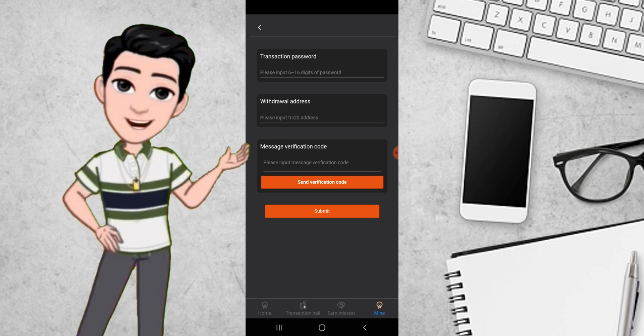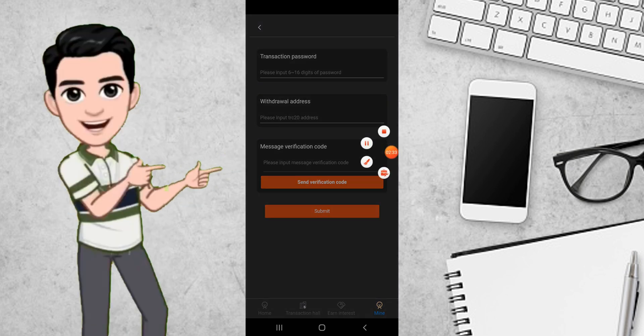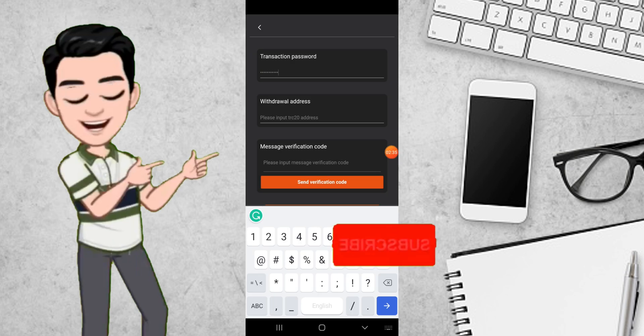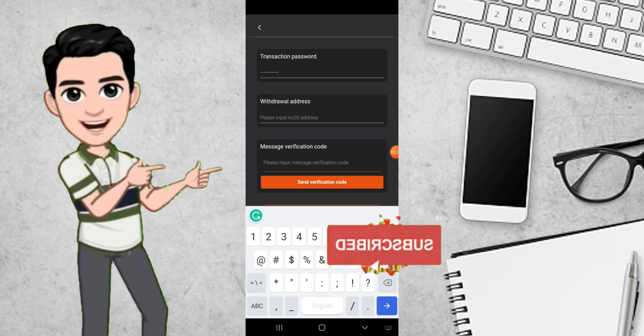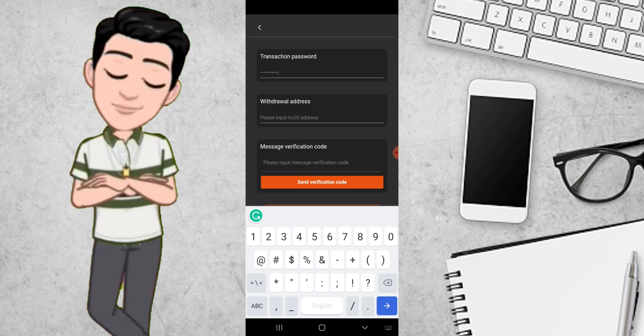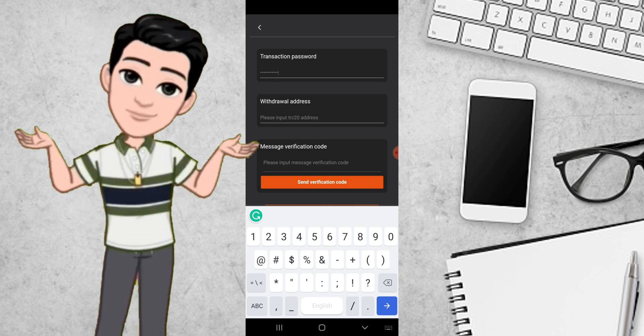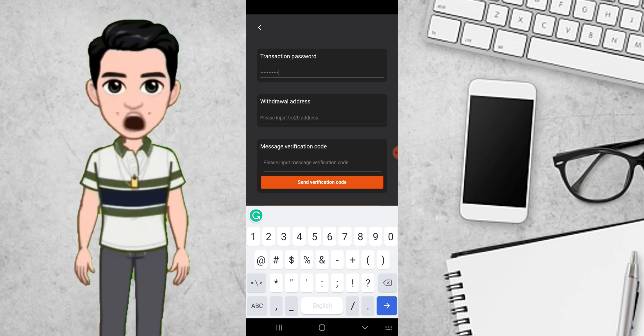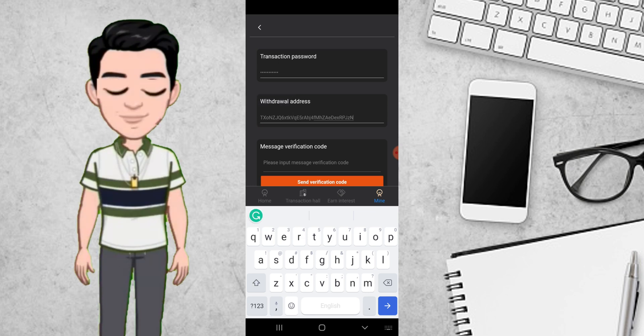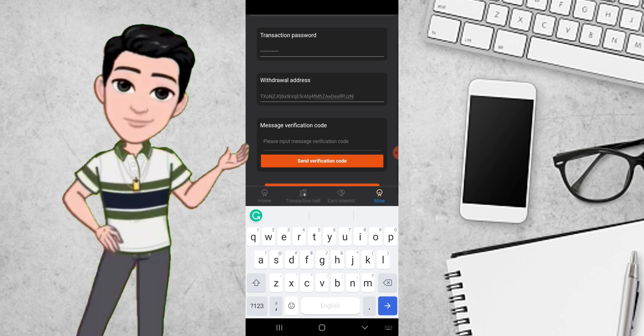They'll ask you to key in your TRC-20 address or the withdrawal address. Remember you copied an address from your Binance account, so you need to paste that particular withdrawal address here. Be careful you don't add any character to it. When you are done, click on send verification code and it will be sent to your phone.